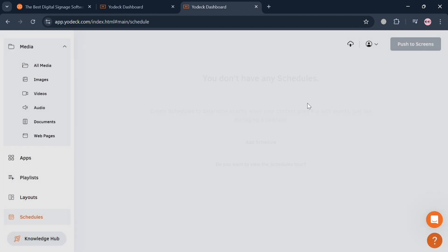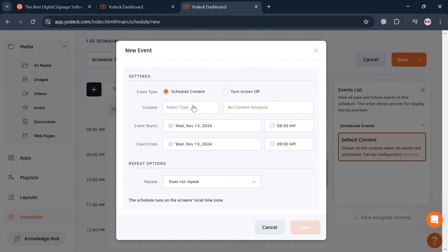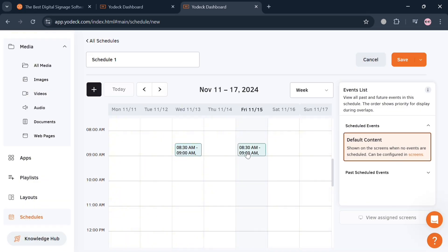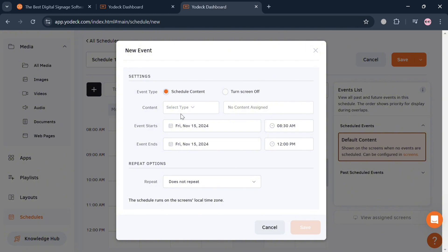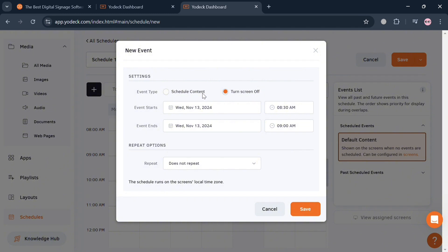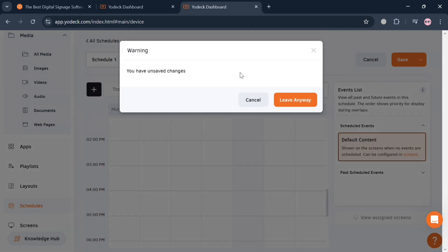Under Schedules, you can add a schedule by selecting a specific date and adding a new event. Fill out the pop-up with the required information including the content, event type, and date, then click Save. You can also set the exact start and end times for each event. The schedule option is designed to give users flexibility and control over their digital signage content, allowing them to specify times for different screen layouts, playlists, or media files based on time of day or specific events.